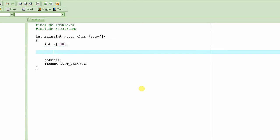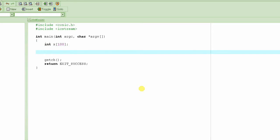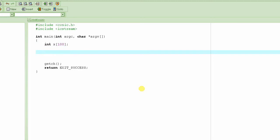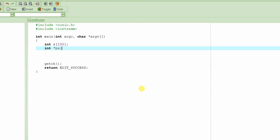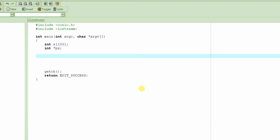Now let's declare a pointer variable. How do you declare a pointer to int? This is how you declare it: int, then you use the asterisk, and then you write the pointer name. You could name it anything you want. I usually tend to name pointers starting with small p and then whatever you want. So let's call it px, and subsequently we will see how we will be able to use px to manipulate the elements of an array.